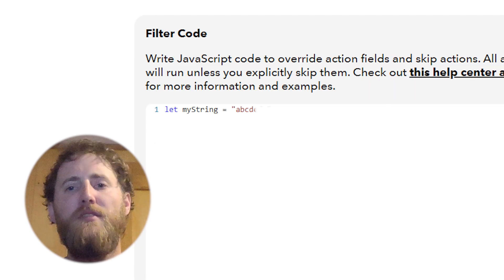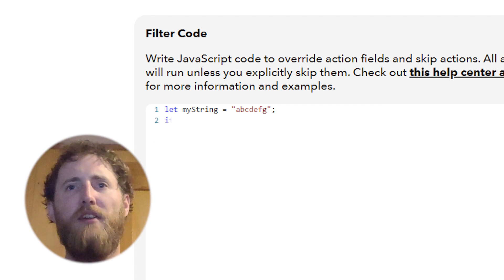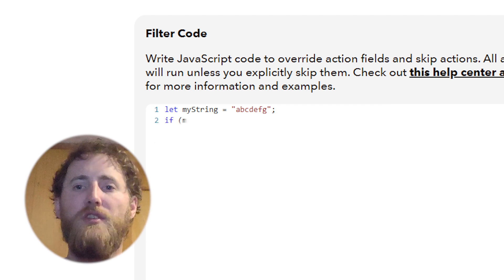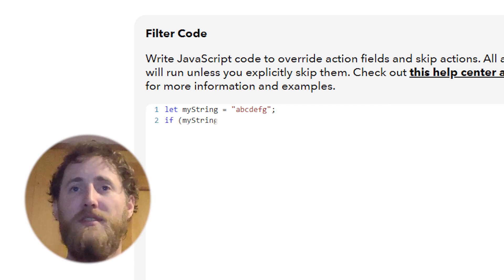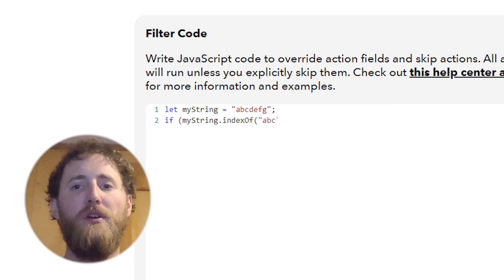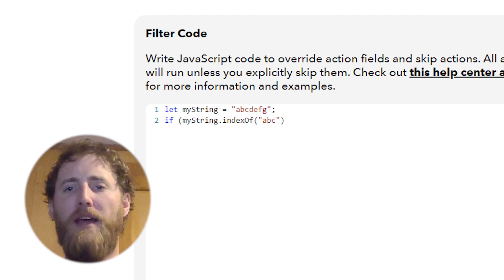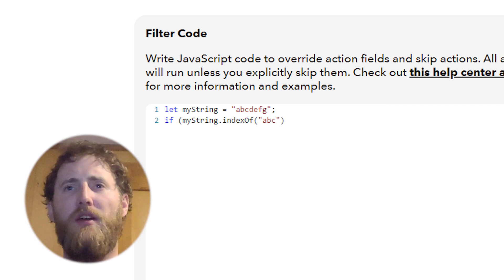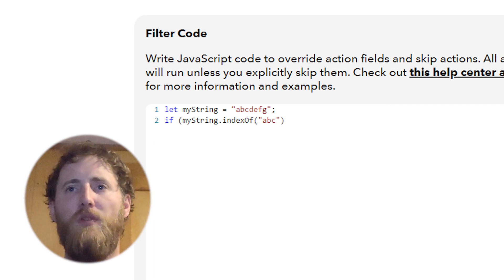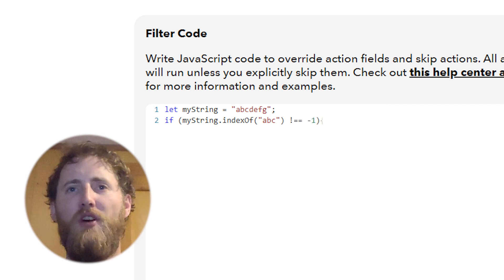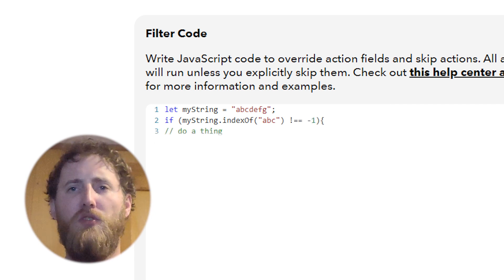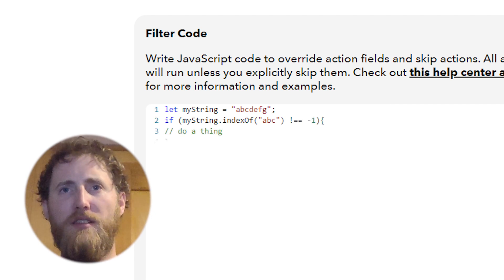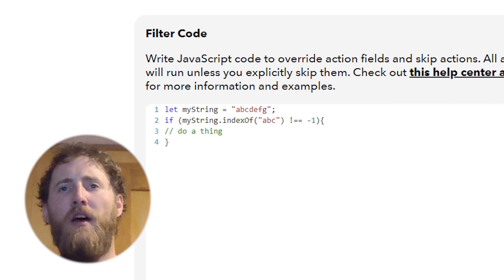But did you know you can also use it to check for whether or not a substring exists? So this is how it works. If we look for the index of something and it doesn't exist, the computer returns minus one. But if we put an exclamation mark in front of the check for minus one, we're looking for the opposite. So if it doesn't not exist, continue with our statement.